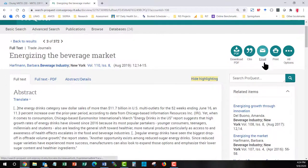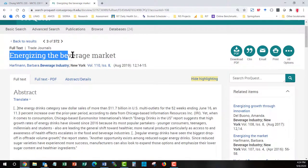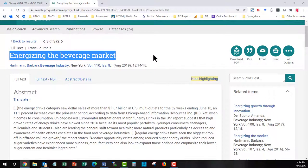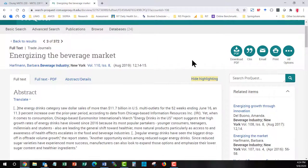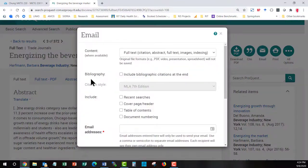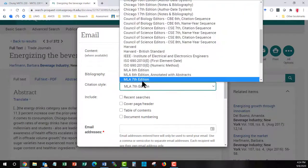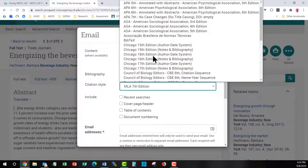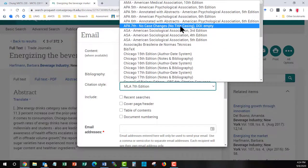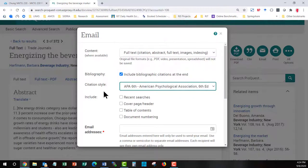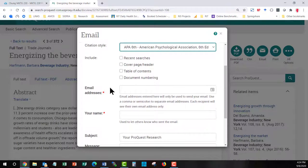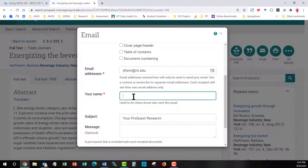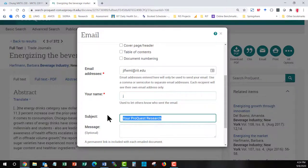And what I do is I grab, I copy the title of the article. I open up the email function. I choose the type of citation format that I need for my class. So I'm going to say APA 6th edition. I put in my email address. I don't have to put in my name but it does want something in the field so I'm just going to put the initial J.